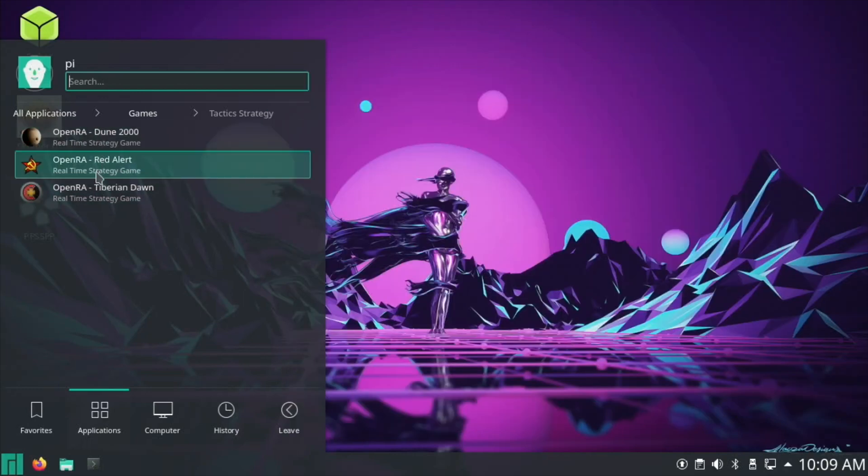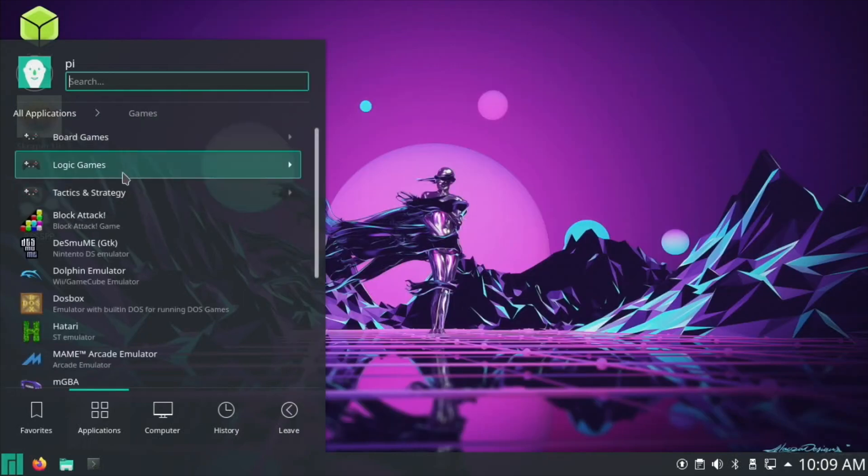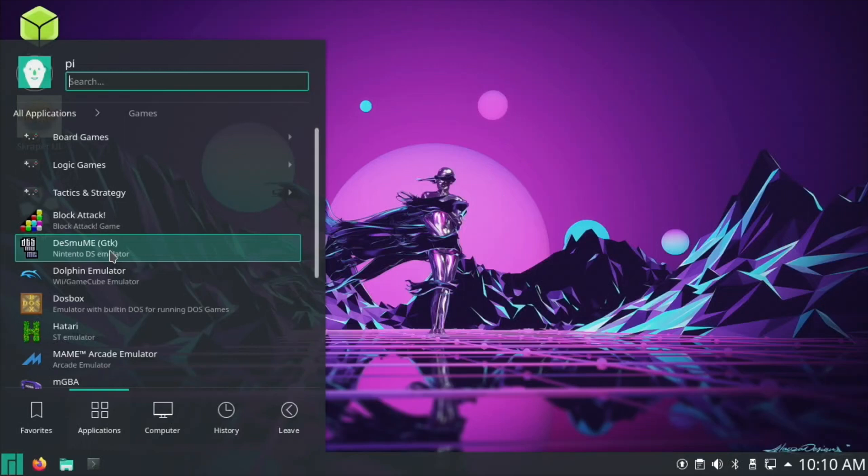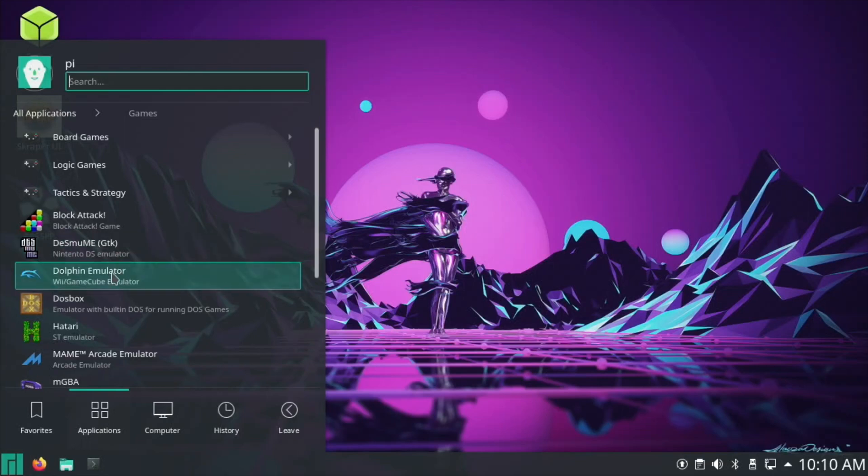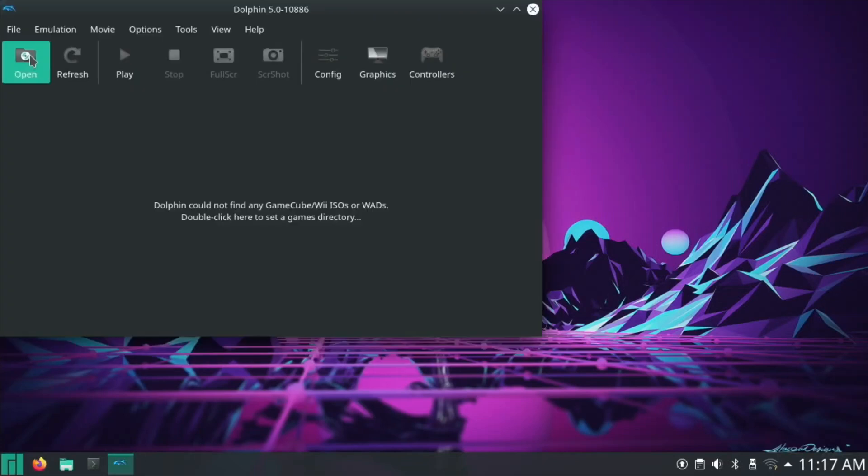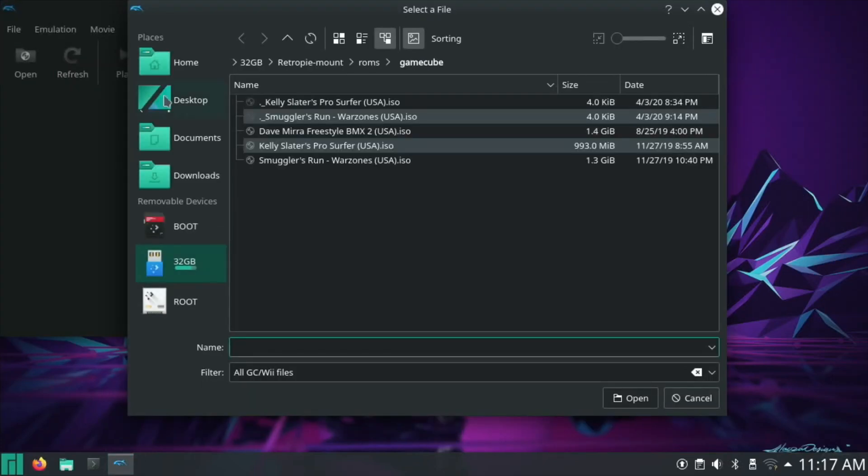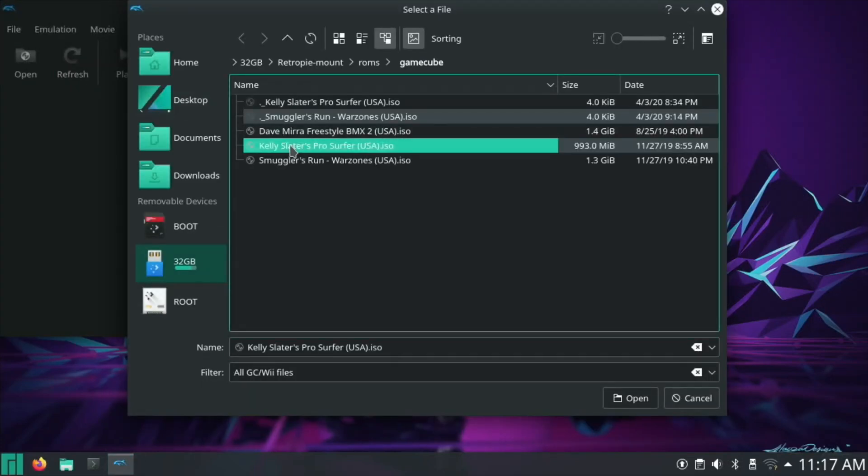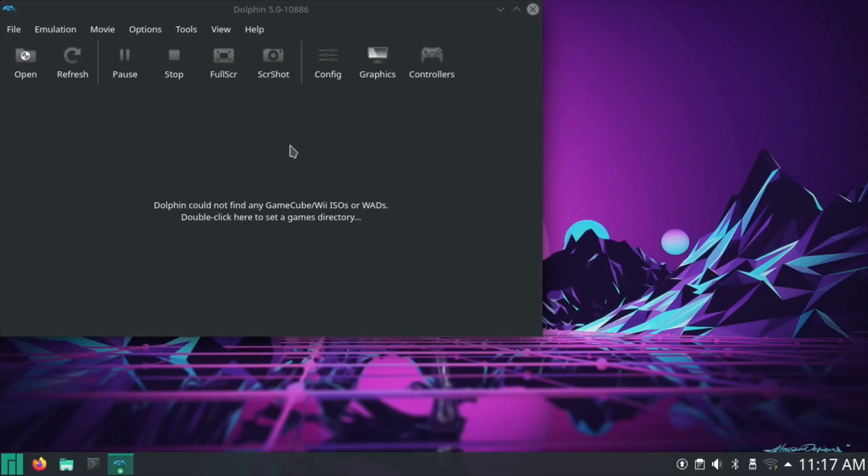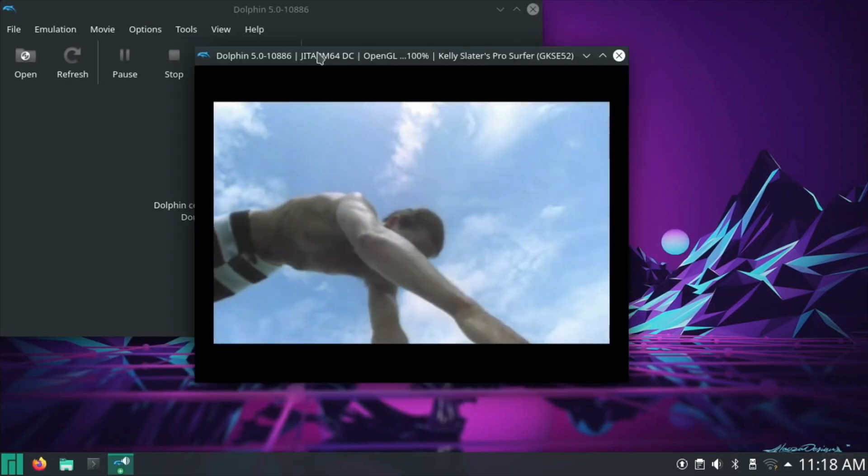Nintendo DS emulator—I haven't really played around a lot with a Nintendo DS emulator because a lot of the games are dual screen, but I need to have a look at that. This was the one that was exciting, and this was in one of Monka's RetroPie builds: Dolphin Emulator. So Wii and GameCube. Let's go for Kelly Slater's Pro Surfer.